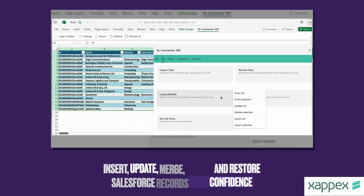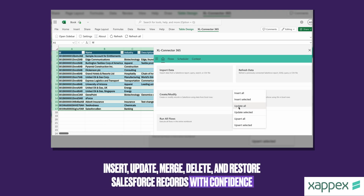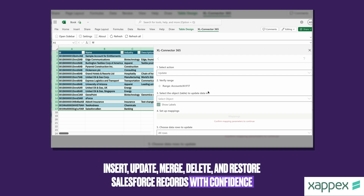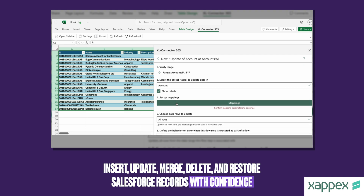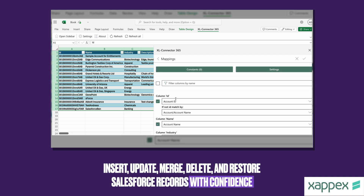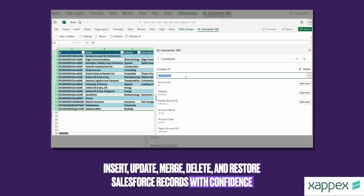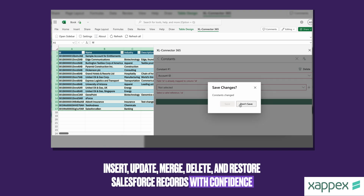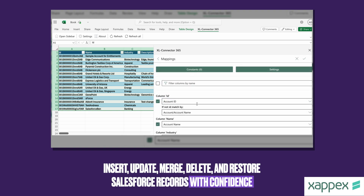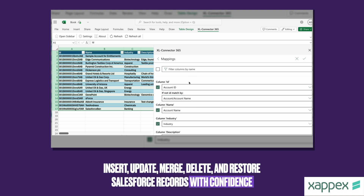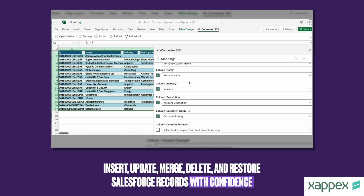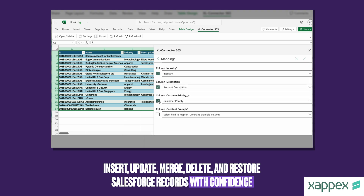Forget about switching between Salesforce and Excel when manipulating Salesforce records. Excel Connector 365 empowers you to insert, update, merge, delete, and even restore data in your CRM without leaving the spreadsheet you're working on. Whether the entire dataset or just selected rows are sent to Salesforce, you have full control over the mapping, batch size, and if duplicate rules are enforced or not.